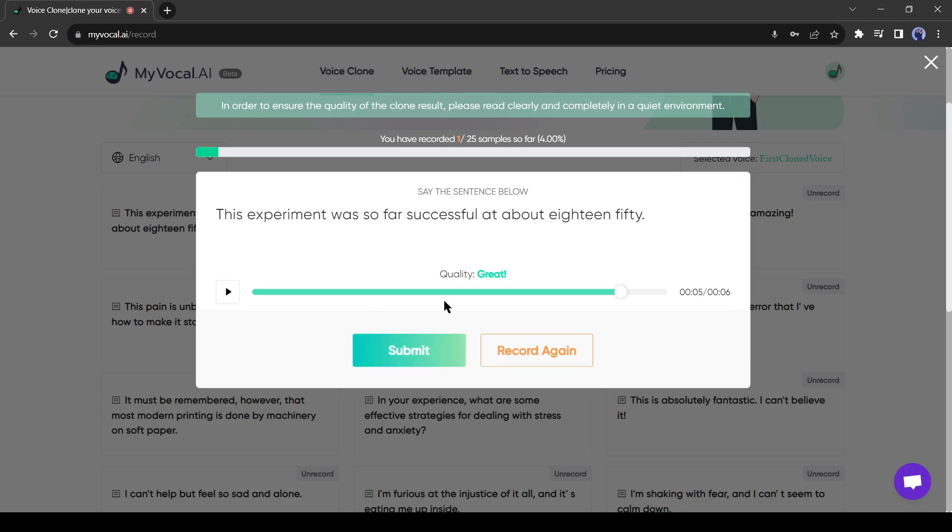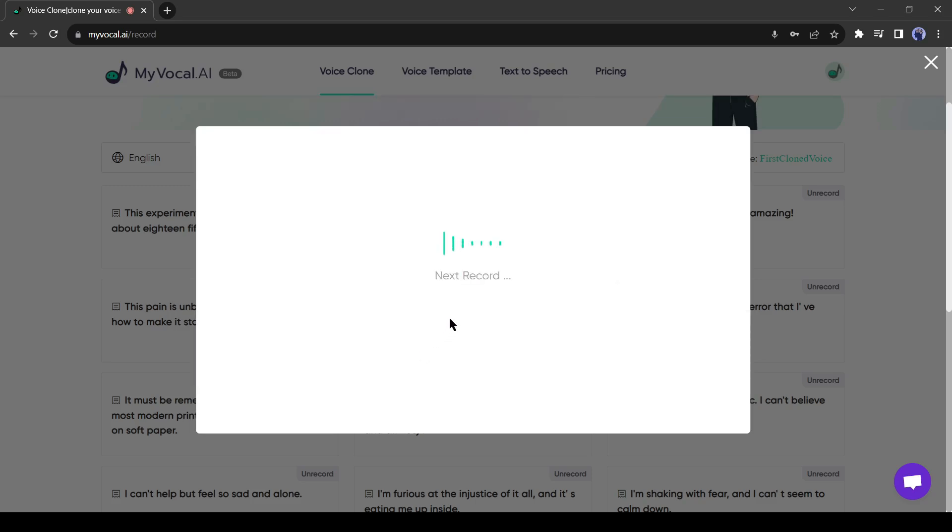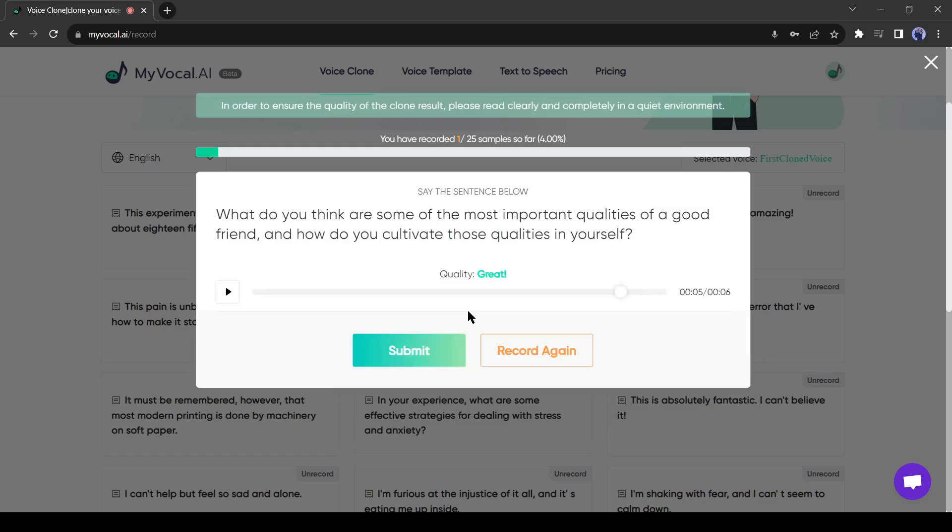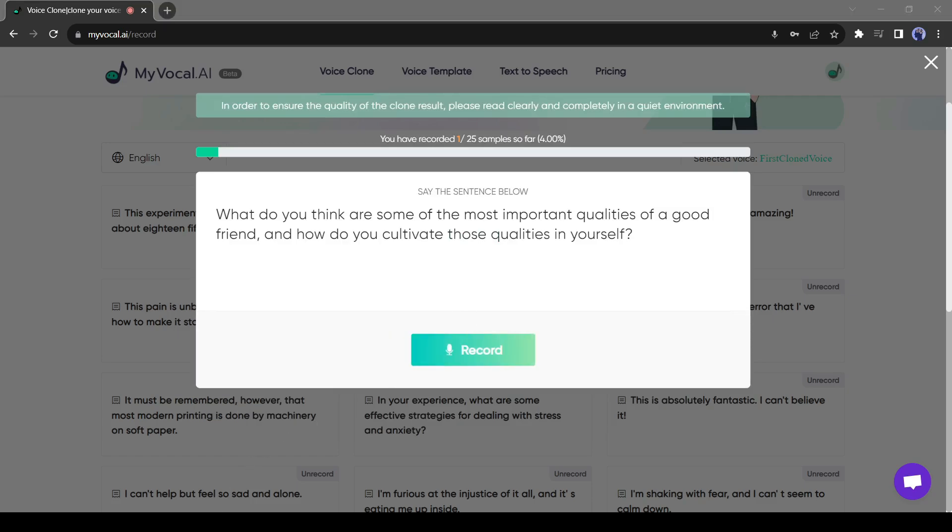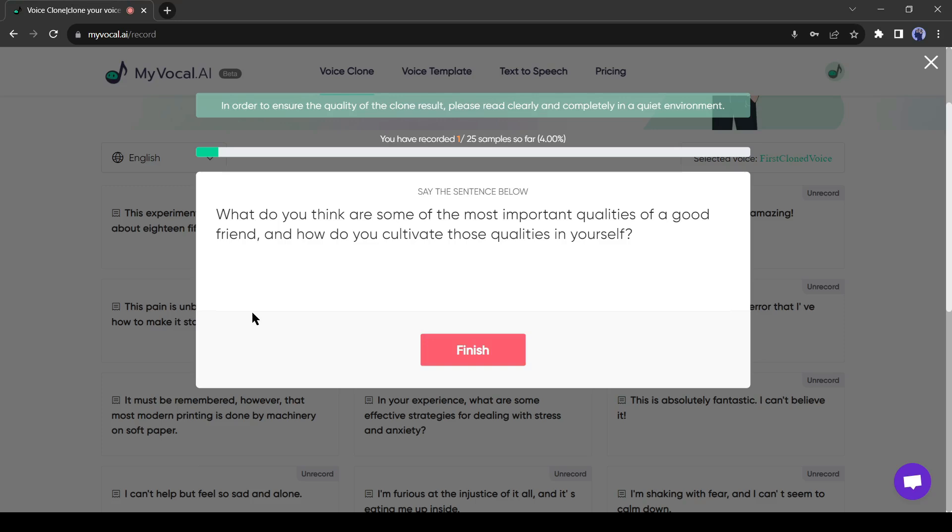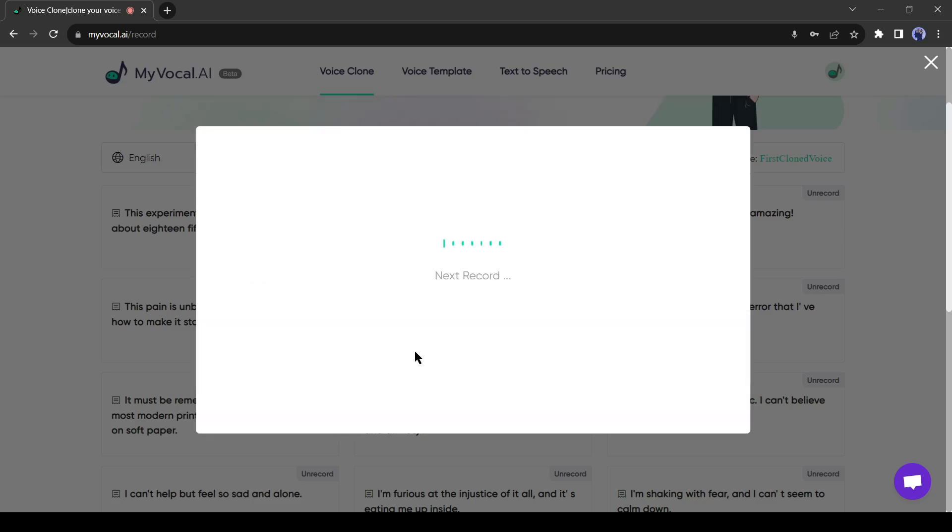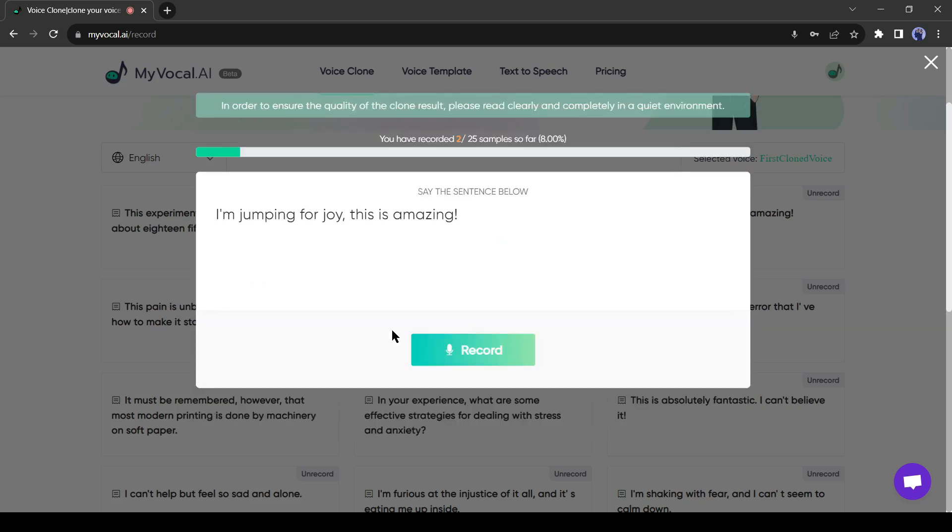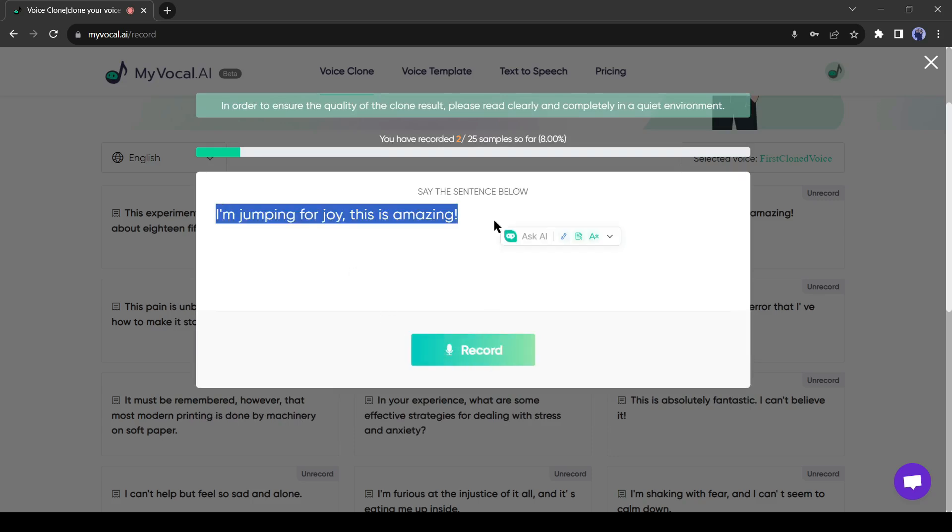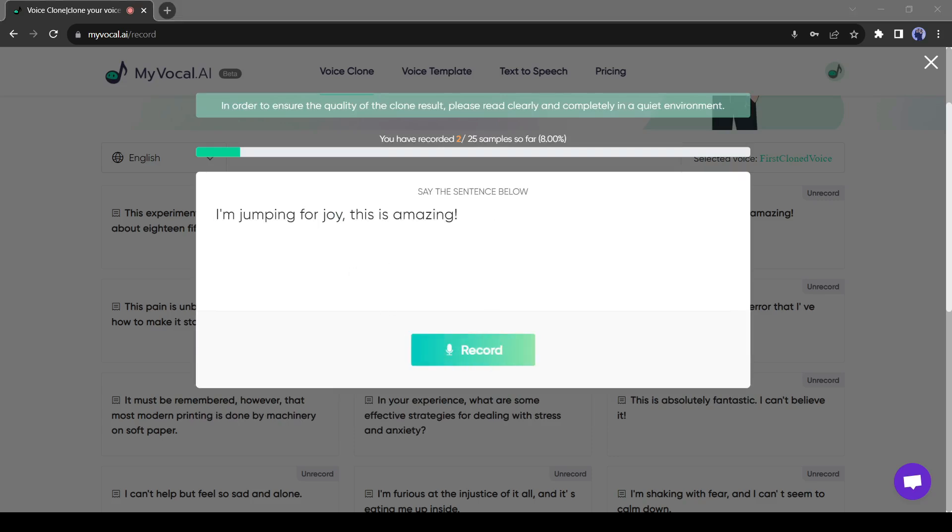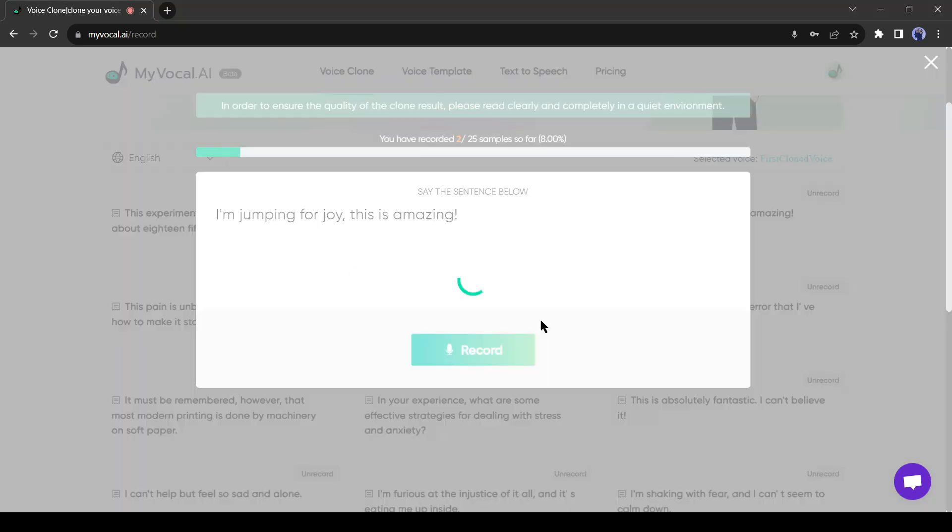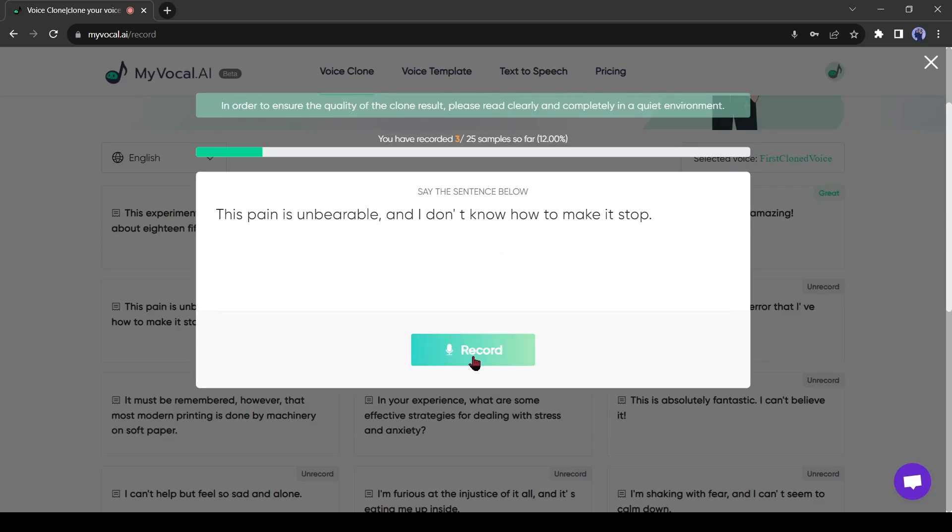If you are not satisfied with the quality, then hit the record again button and record the audio again. If you are satisfied with the audio, then click on the submit button. A new sentence will come on the next page. Speak the sentence and check the quality: 'What do you think are some of the most important qualities of a good friend and how do you cultivate those qualities in yourself?' If it matches your expectations, then hit the submit button, otherwise record it again. You can try as many times as you want. In the same way, record your voice with all 25 sentences.